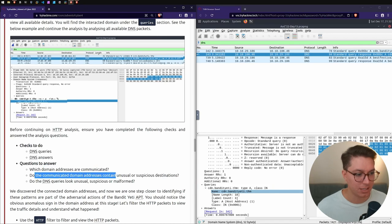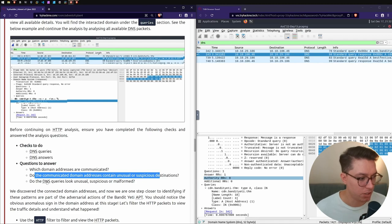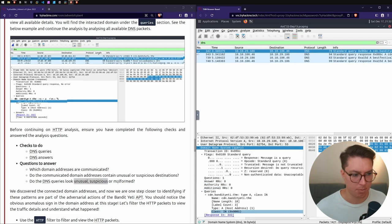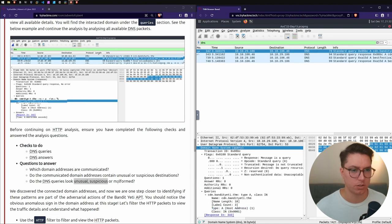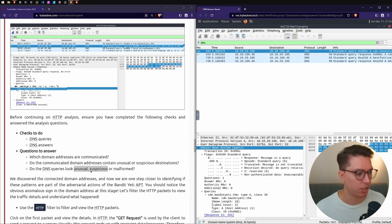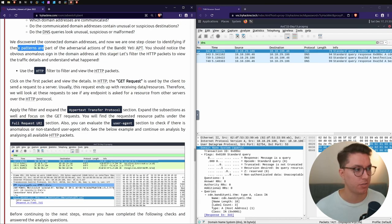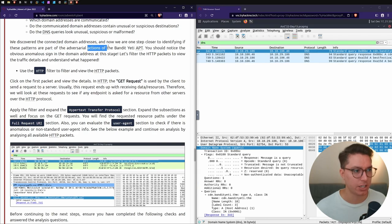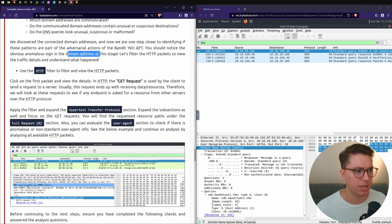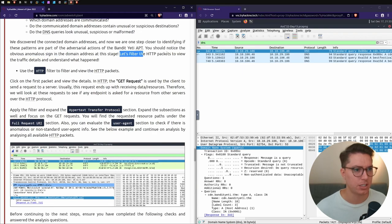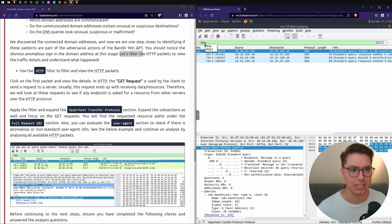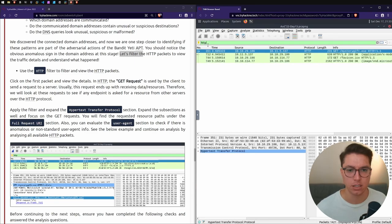Before continuing on HTTP analysis, ensure we have completed the following checks: which domain addresses are communicated, do the communicated domain addresses contain usual or suspicious destinations, do the DNS queries look unusual or suspicious or malformed. We've discovered the connected domain addresses. Let's filter to HTTP packets.